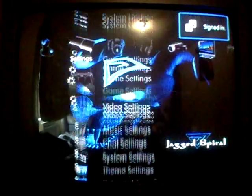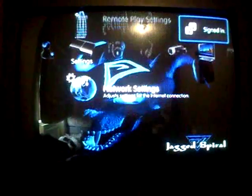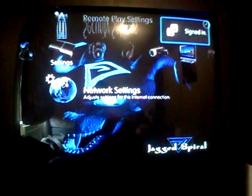I'm going to show you that my Mac is connected, my PS3 is connected to my Mac, so I'm going to show you how to do it.